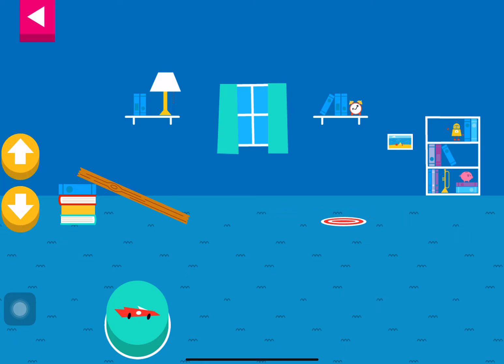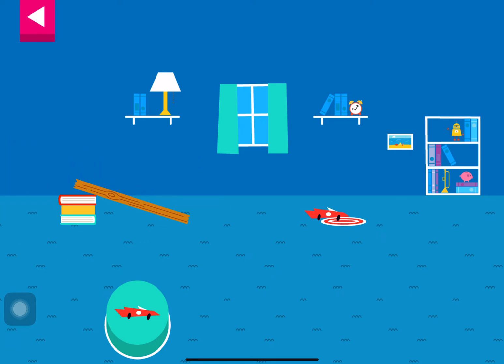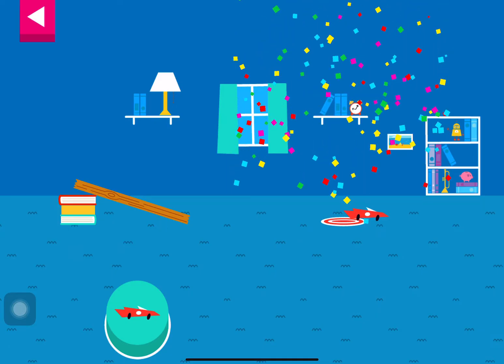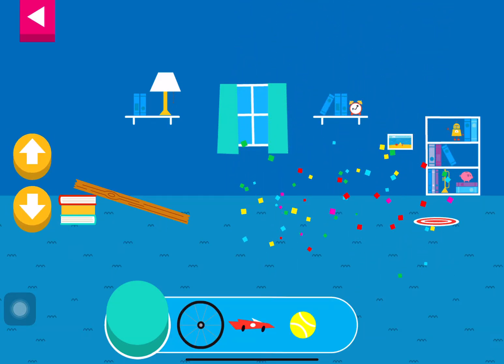That went too far! How can you change the ramp to make it stop sooner? Your ramp was just steep enough to reach the target.